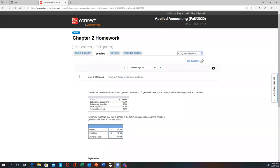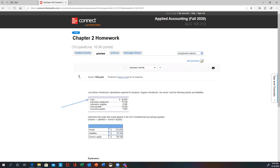All right, so let's take a look at your chapter two homework. This is going to be question number one. On this particular problem, they want you to figure out how the amounts affect the fundamental accounting equation. You notice that we've got cash, lab equipment, lab supplies, loan payable, and accounts payable. The first three — cash, equipment, and supplies — are all going to be considered assets. They added up those three assets and got $123,200.